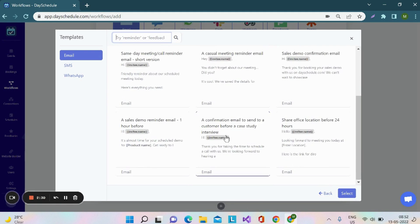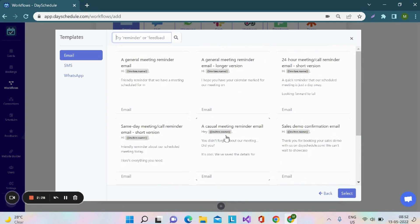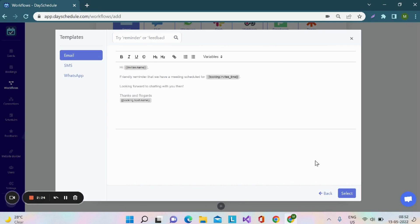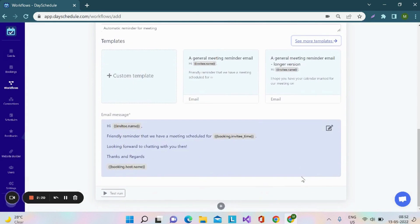Nowadays, schedule has provided various templates for the email reminders. I'll be going with the first one. Click on the select button to select it. This is how the template will look for the email.